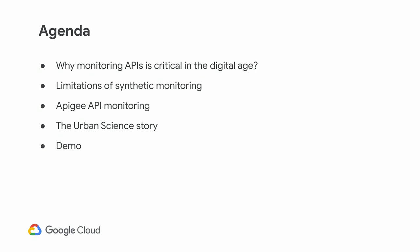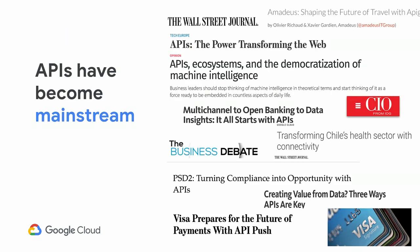A brief recap of the agenda. We'll talk about why API monitoring has become so critical, discuss common solutions available in the market today and how integrated API monitoring is different, and then hear live from Luke about Urban Science's story and how they've achieved benefits from that solution.